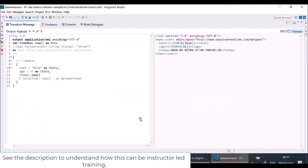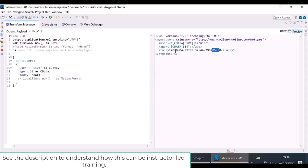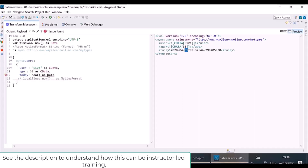`now()` returns date as well as time as well as time zone. I don't want it displayed that way — I want the value displayed in yyyy-mm-dd format. So I cast it using `as Date`, and now you can see the date is in that format.